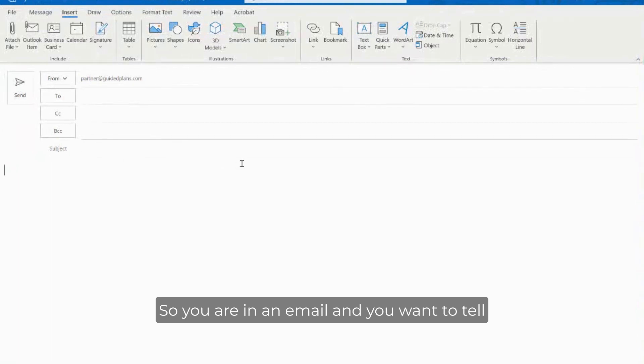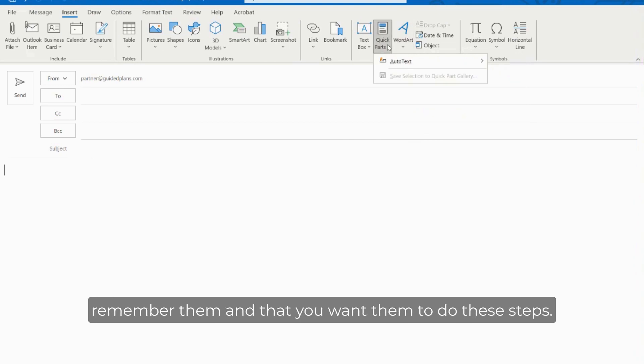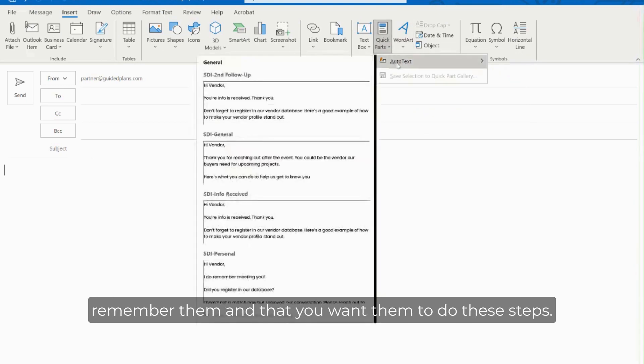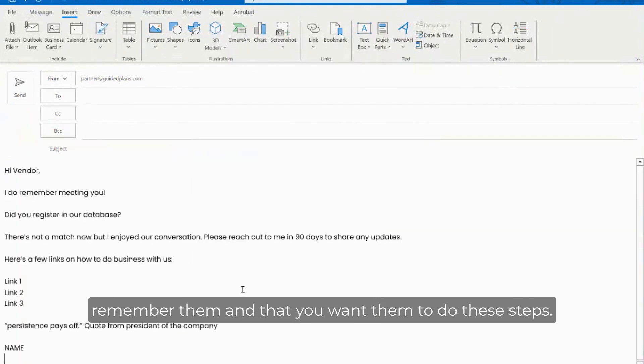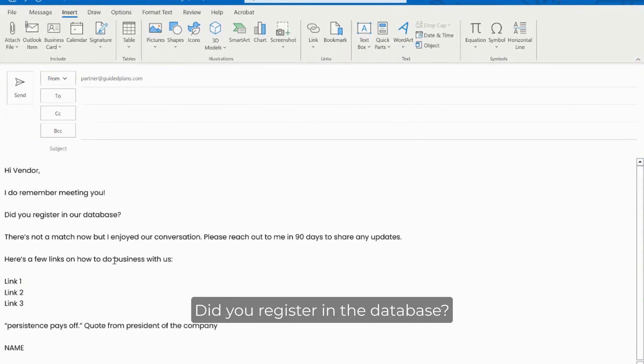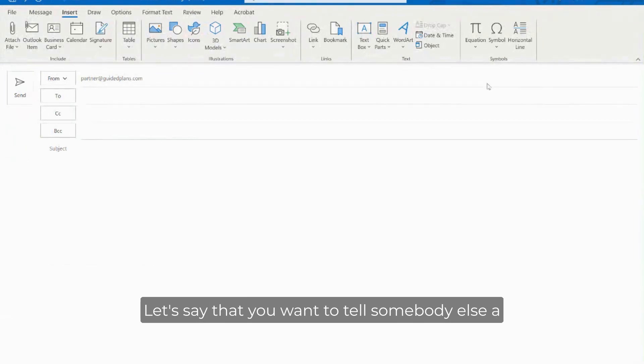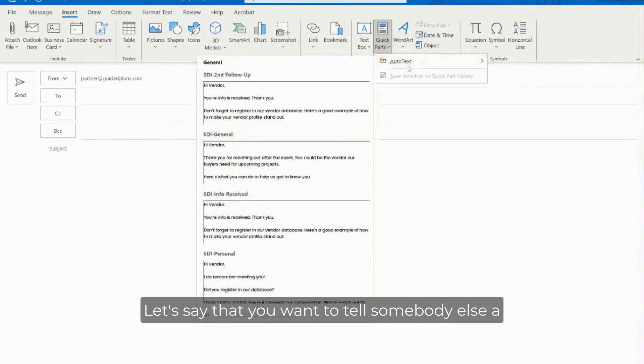Let me just show that to you one more time. So you are in an email and you want to tell this vendor who sent an email to you that you do remember them and that you want them to do these steps. So here it is - I do remember meeting you, did you register in the database, here are a few links.